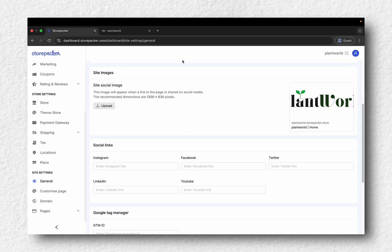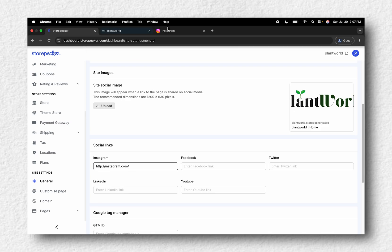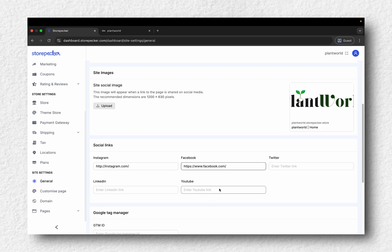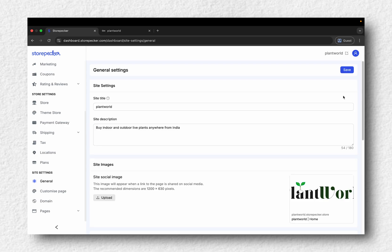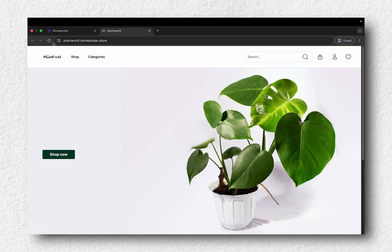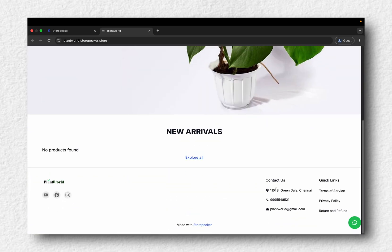Scroll down to add your social media links. These will show up in your website's footer area. Click Save then refresh your website to check the updates.